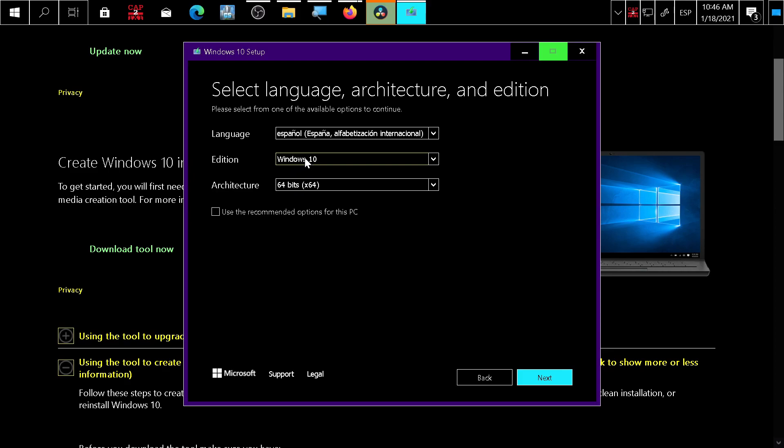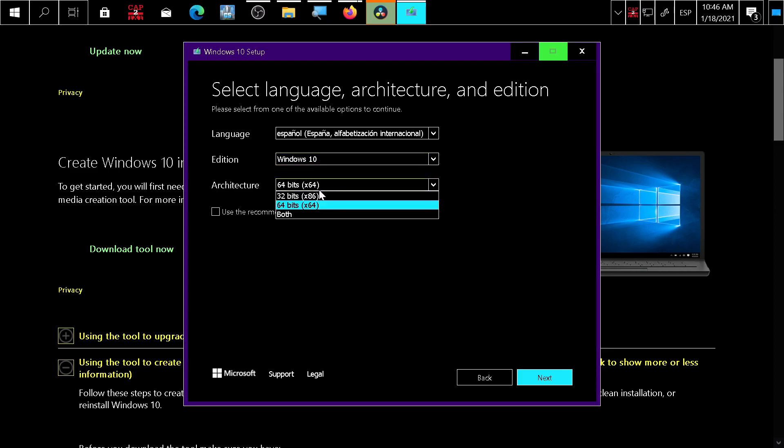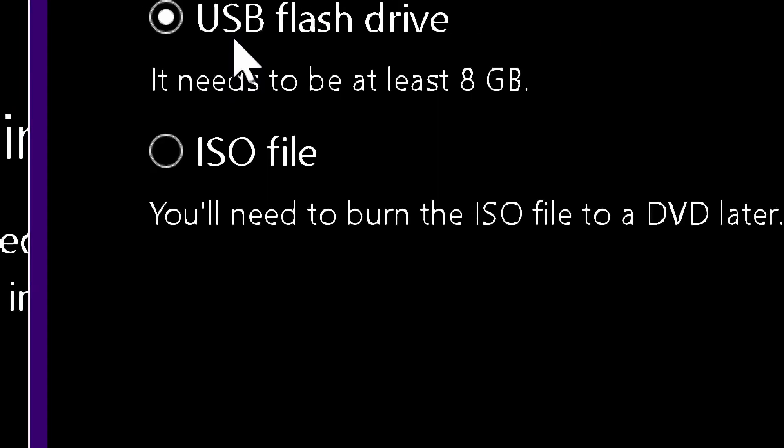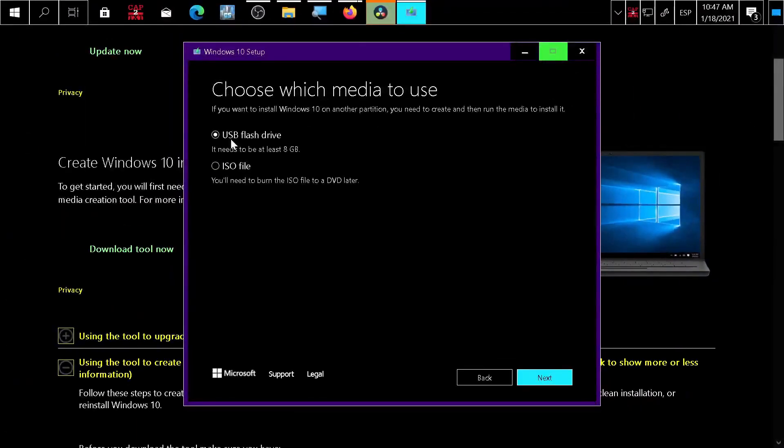Press next. Choose if you want to make a bootable USB or if you want to generate an ISO file and then burn it into a DVD. I think that's not really an option anymore.